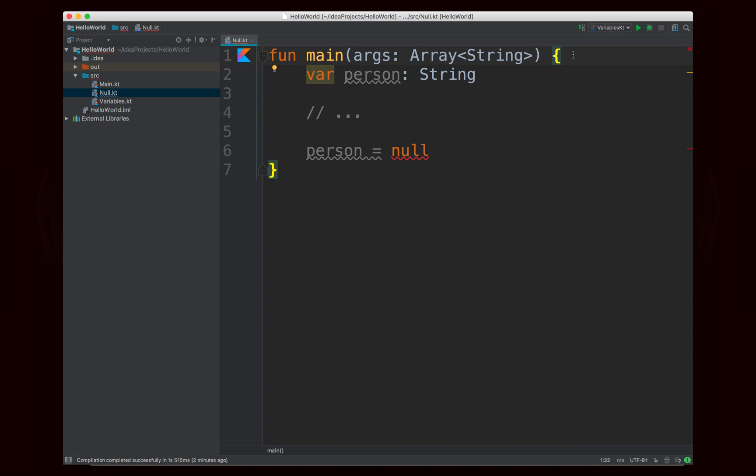Hello world, Noah here. Welcome to episode 3 of Java to Kotlin. In this episode, we're going to be talking about null in Kotlin.